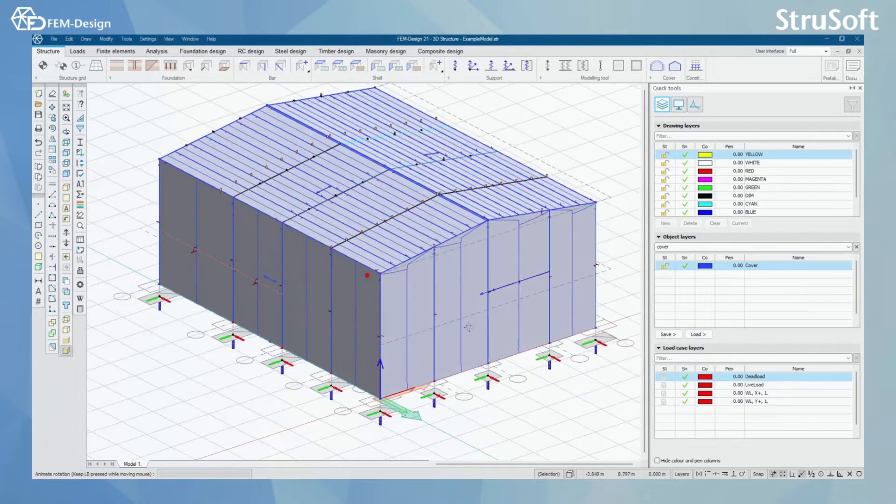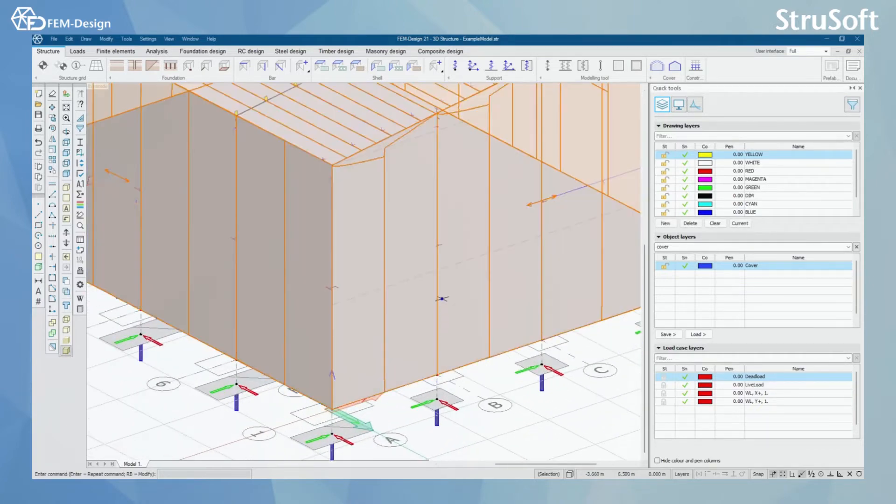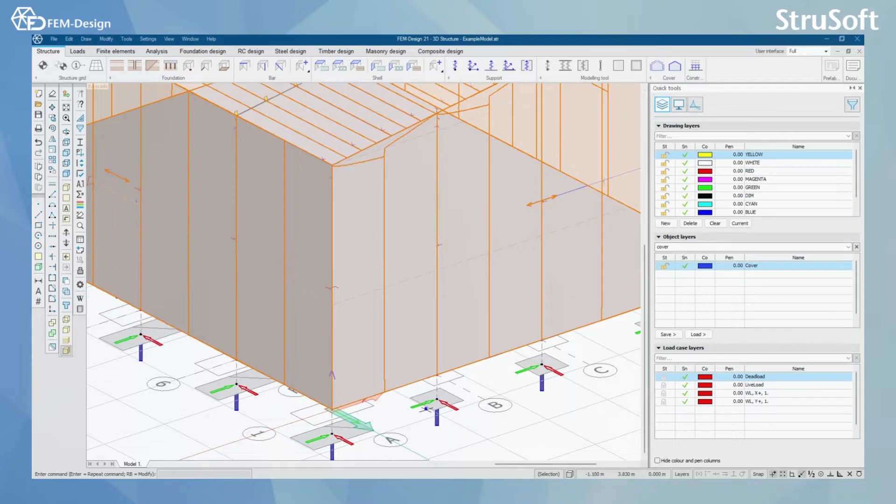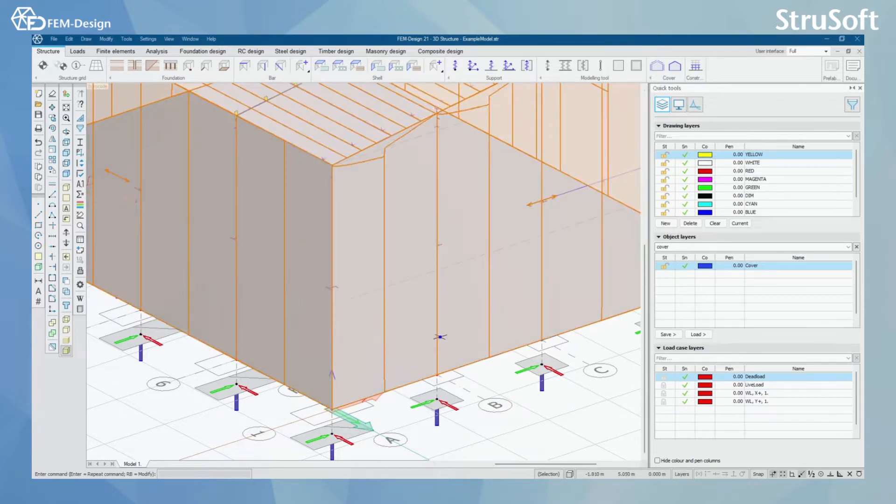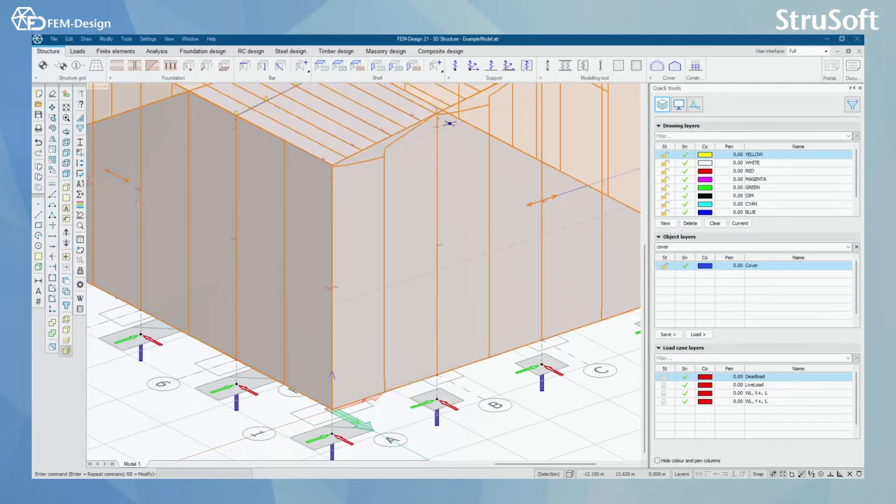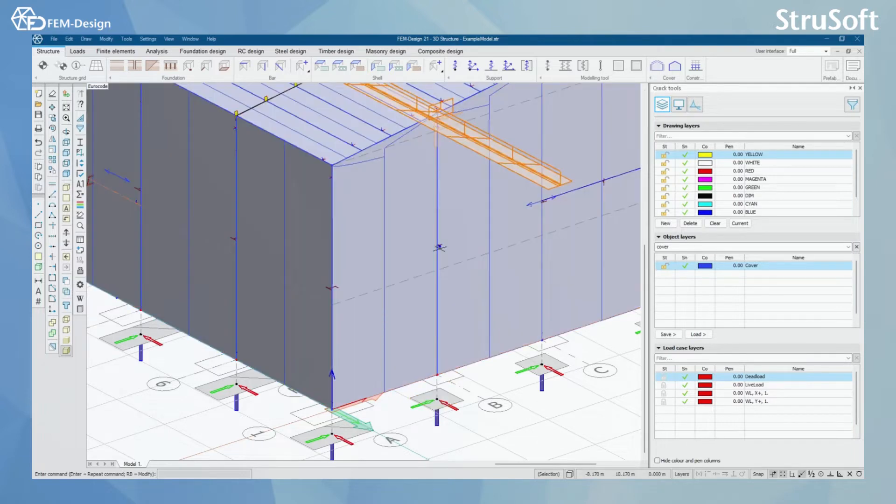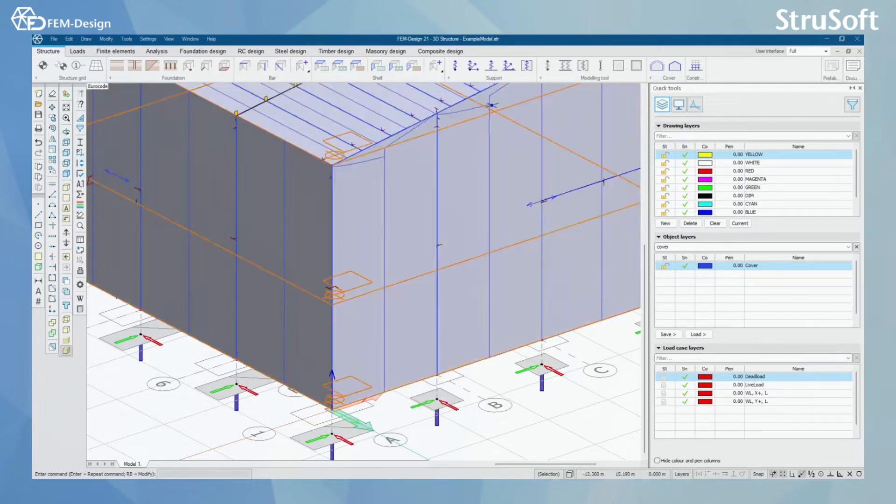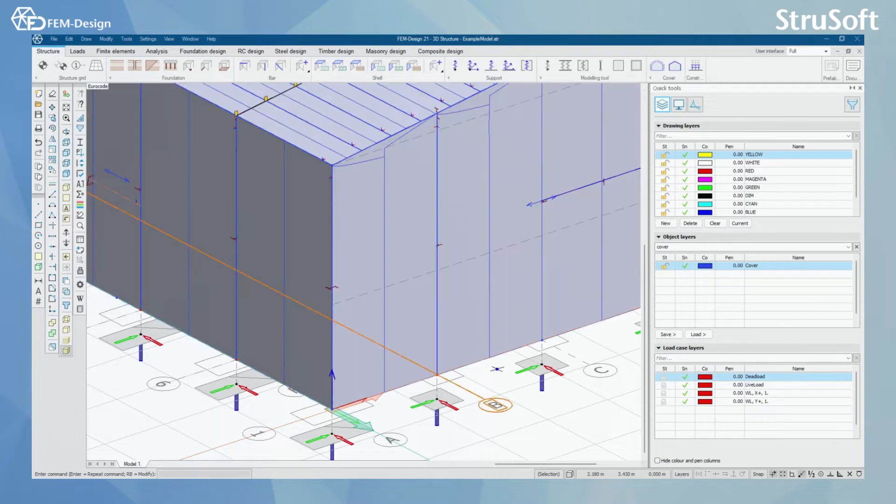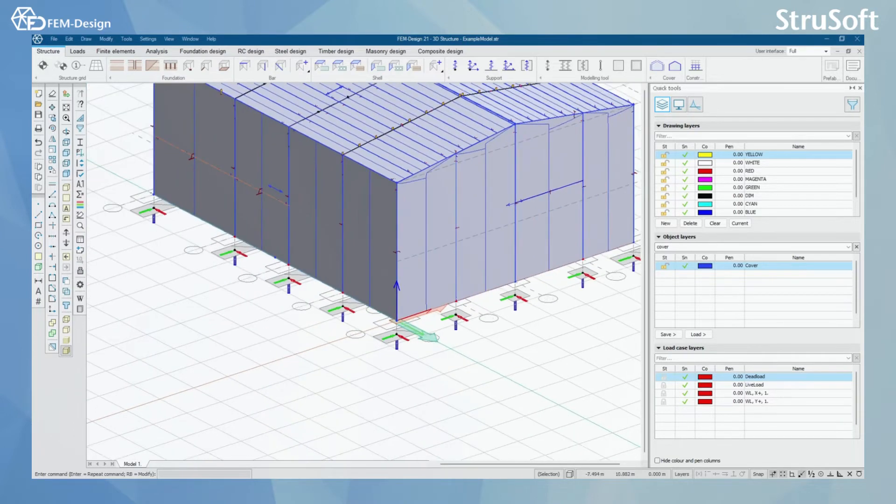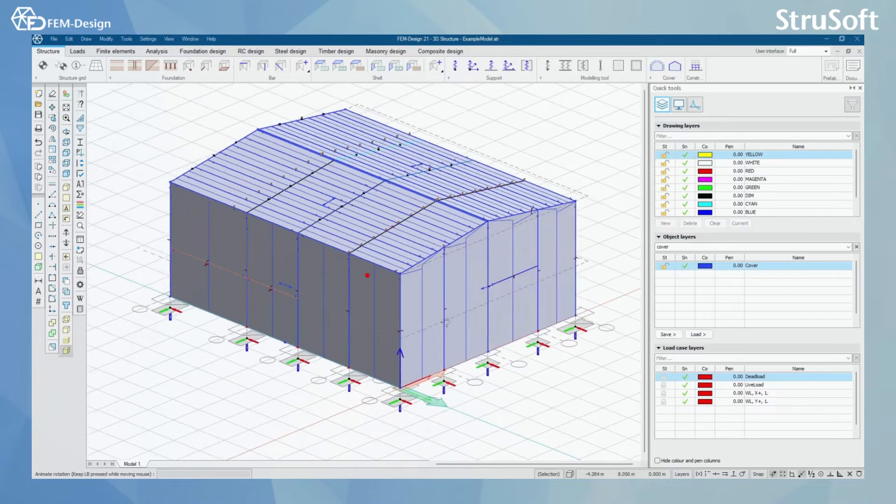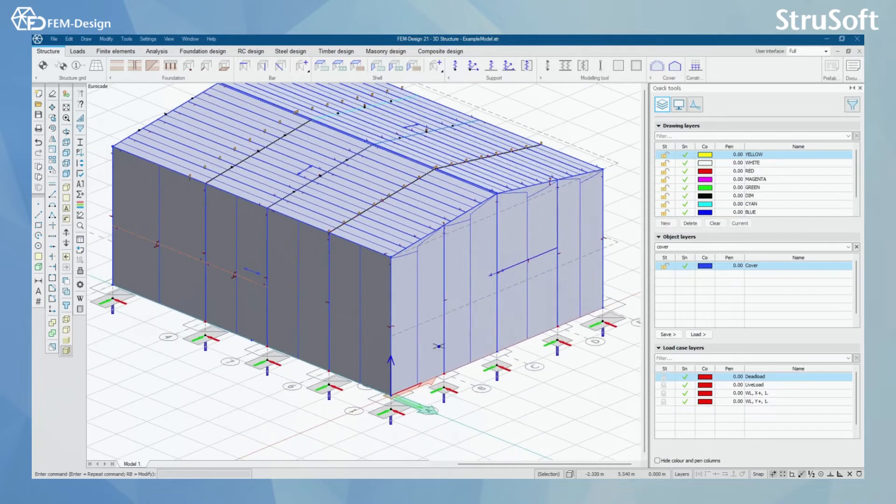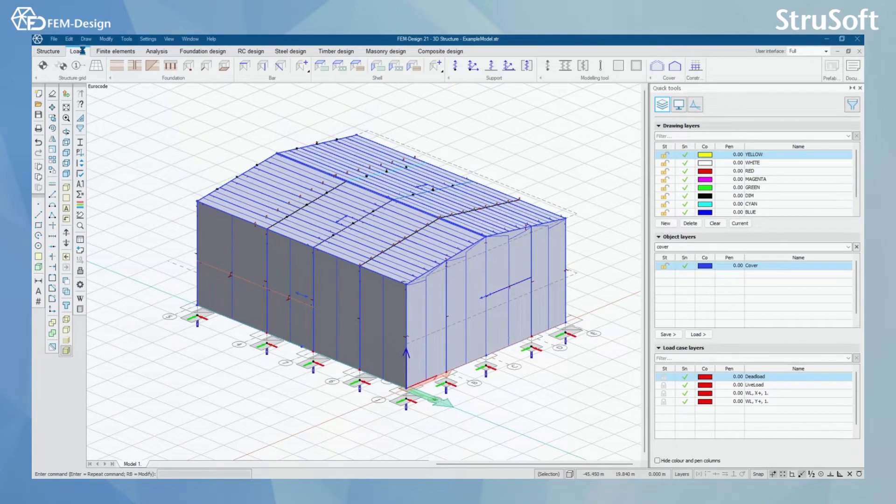And in the cover you can see that, for example, for this column, the surface load that will be coming from the wind will be transferred to this column from this surface that FemDesign has marked here by these lines. After I have made these covers around my building, I can go to loads.